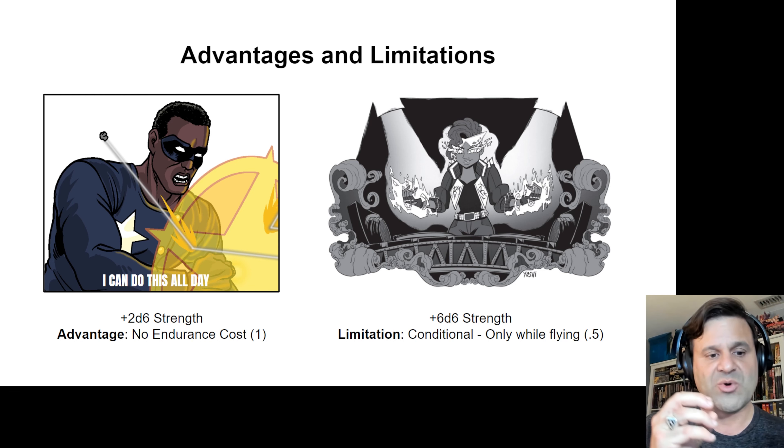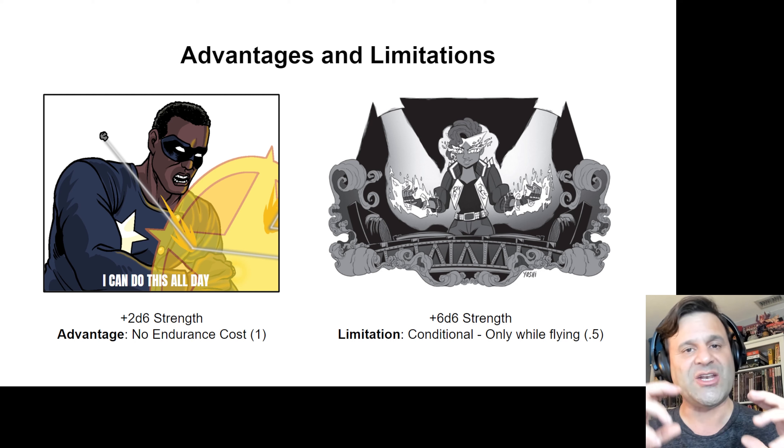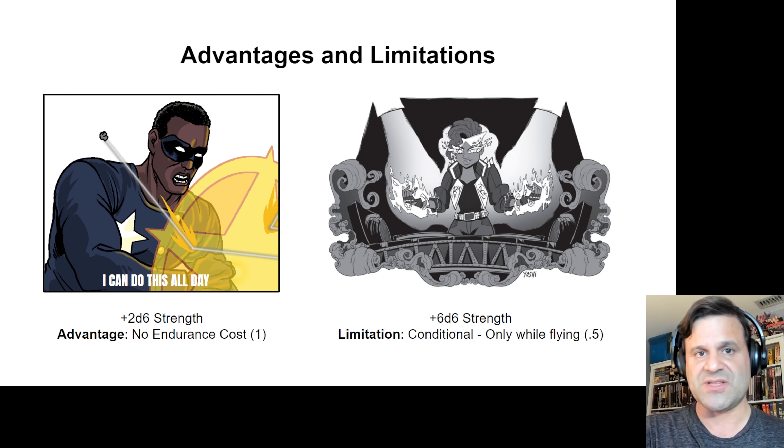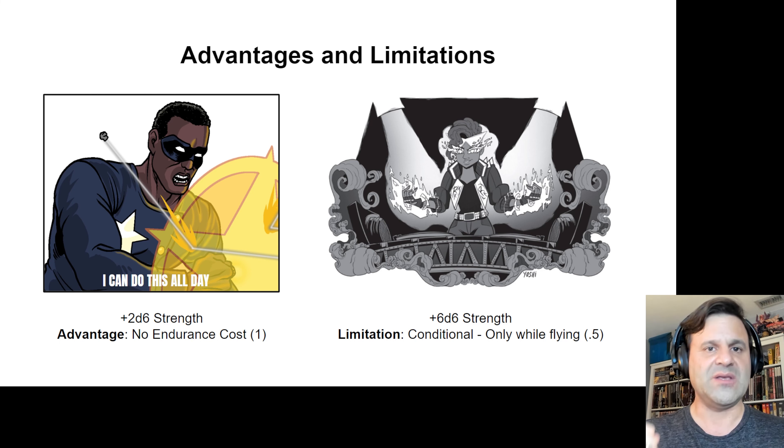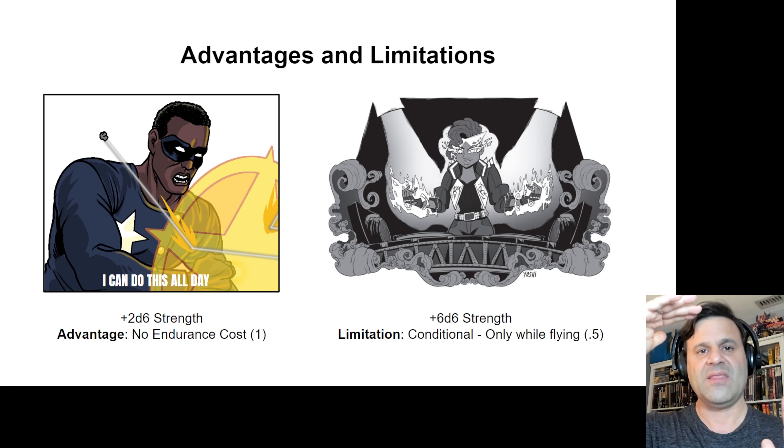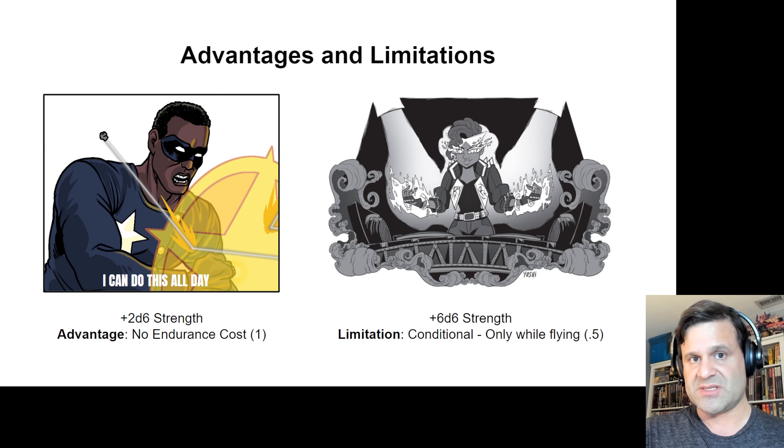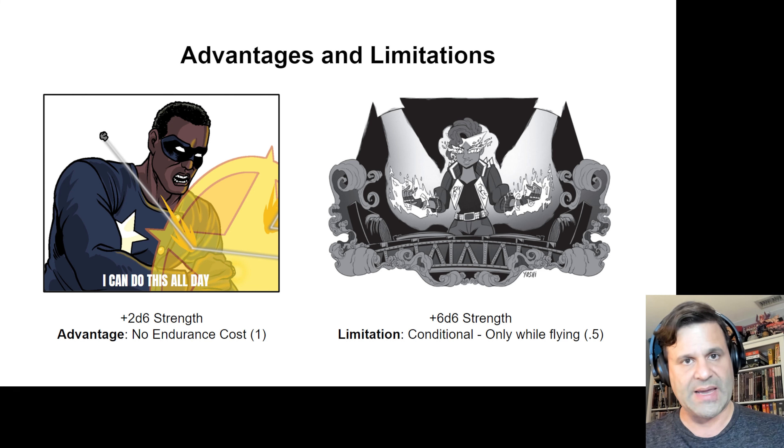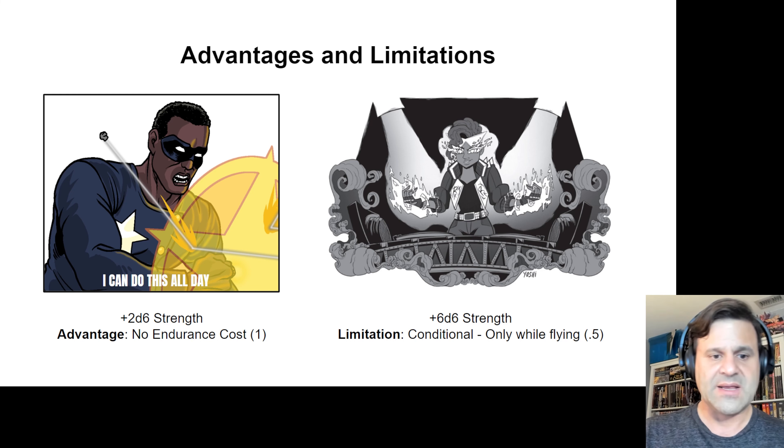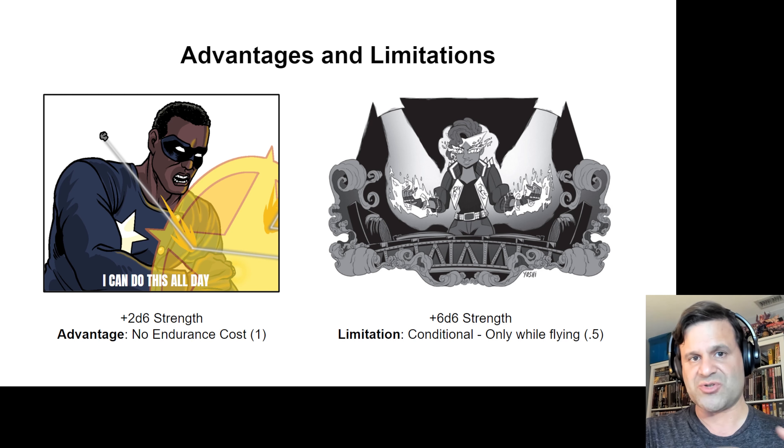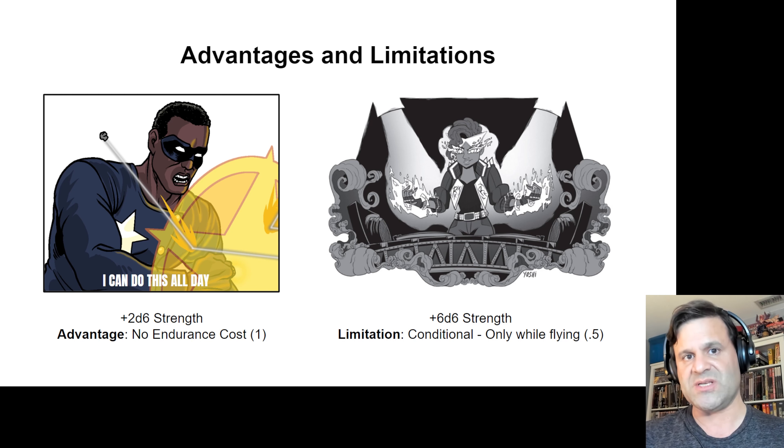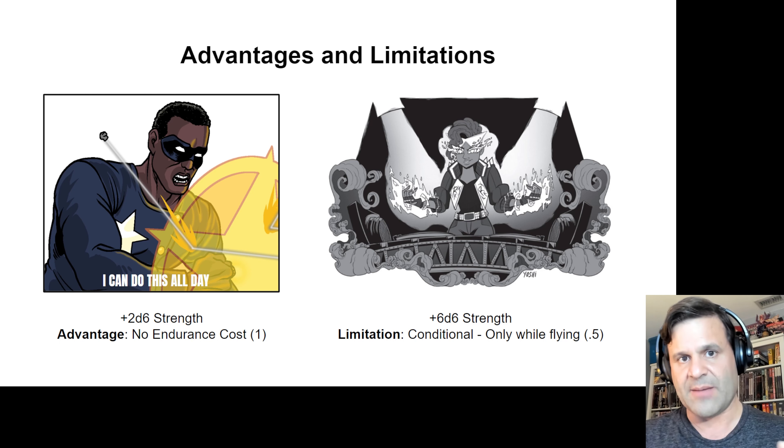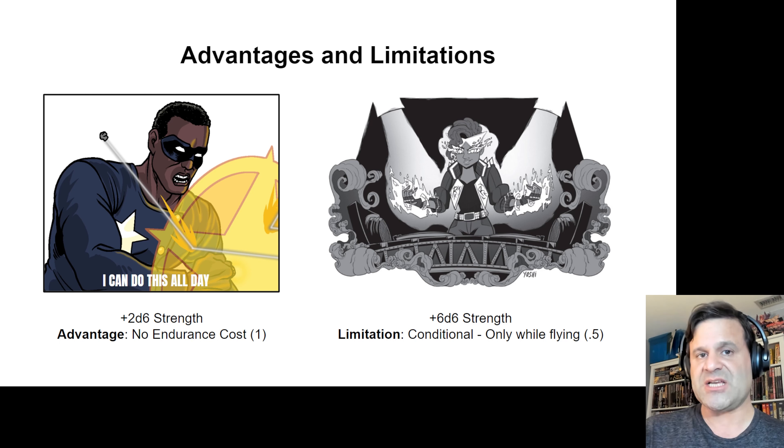What that means is that Freedom Star is going to have a plus 2d6 to his strength, but he's going to have the advantage no endurance cost attached to that extra strength. See, in Champions, when somebody uses their strength or power, they reduce a resource called endurance by a certain amount, which tires them out. But because we're attaching this advantage to this extra strength, Freedom Star won't have to expend endurance when he's using that extra strength in combat.